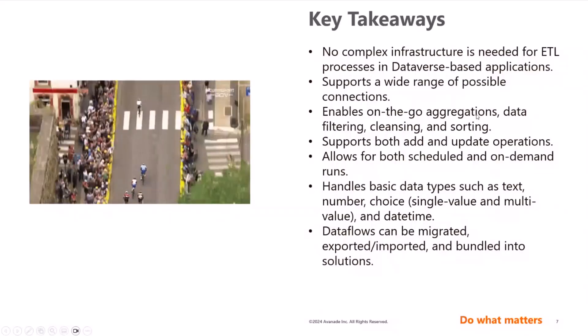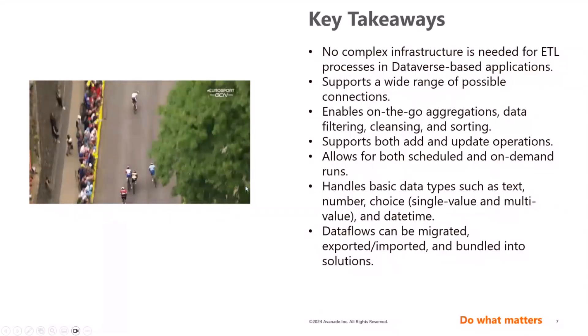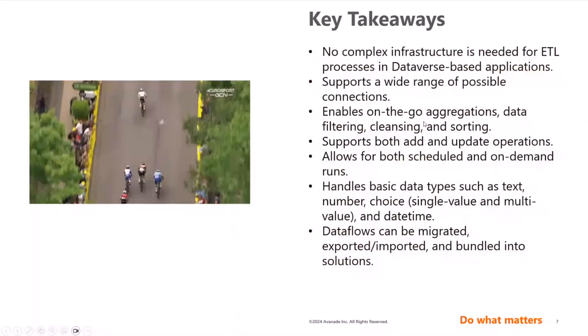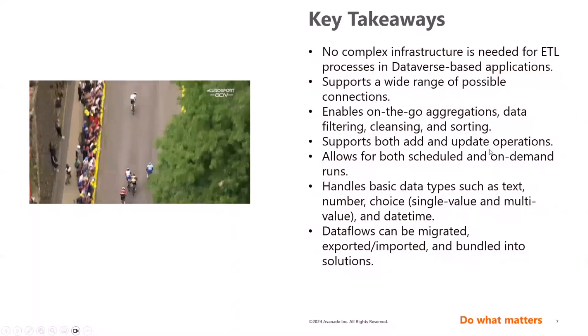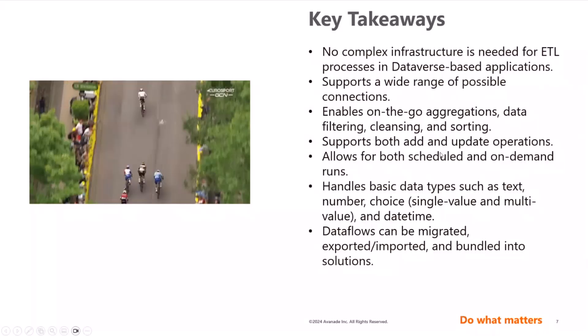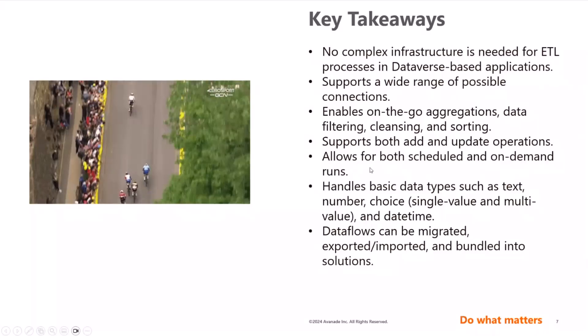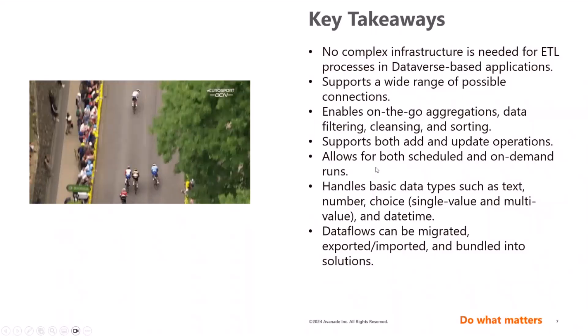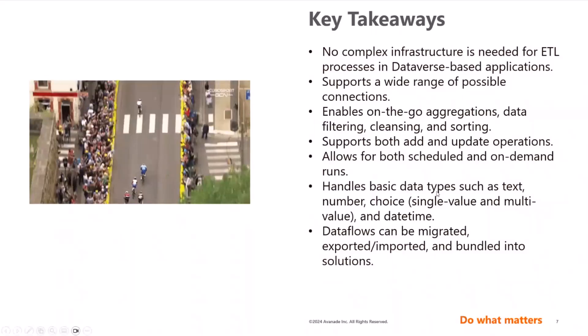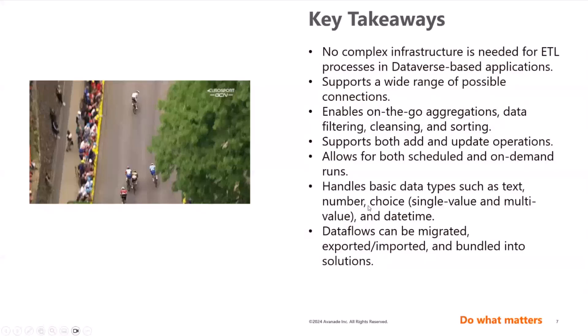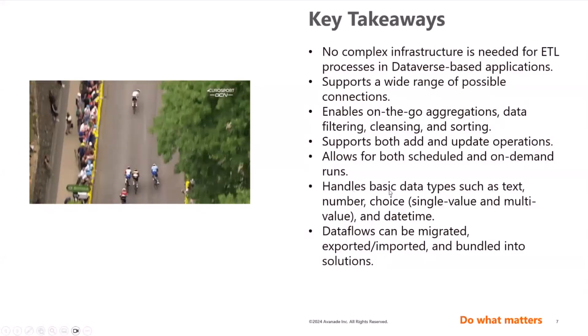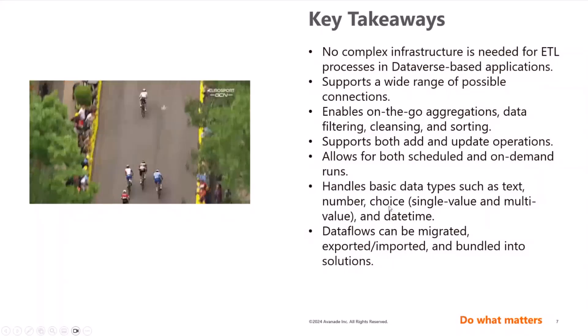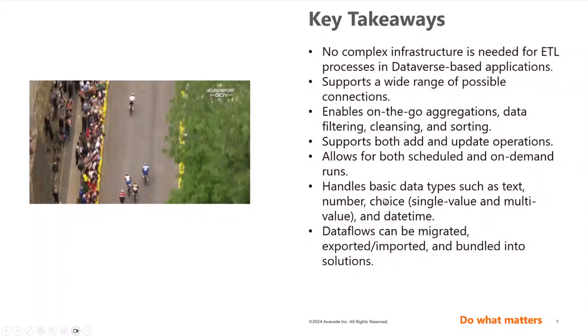It supports a wide range of possible connections as we saw. Enables on-the-go aggregation filtering and data cleansing and sorting. It supports actually both addition and update operations. So you can add or update. It allows for both scheduled and on-demand runs and handles basic or all basic data types such as text numbers, choices. Even complicated or complex data types like lookups, like multi-choice and so on. This all can be handled here.